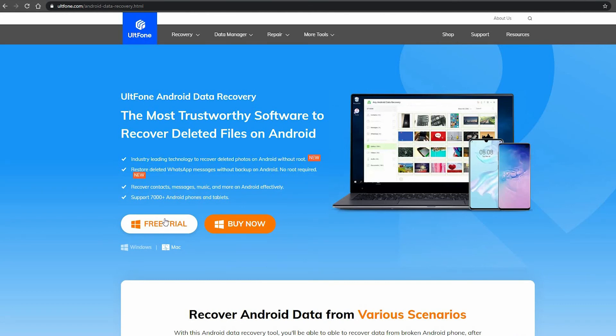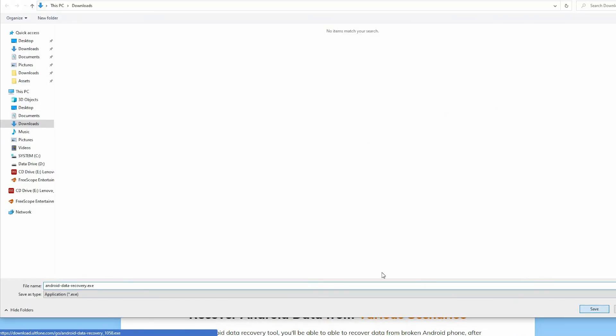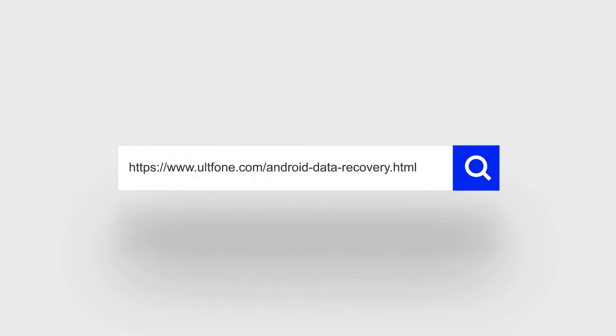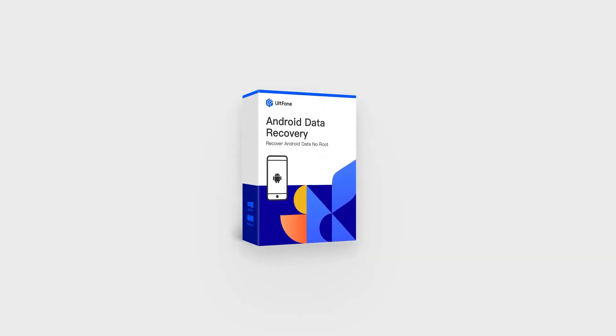Just download the free trial, connect your device to the computer, and begin recovery. Thanks for watching! For more Android and iOS tips, subscribe to the Altfone channel or go to the altfone.com website.